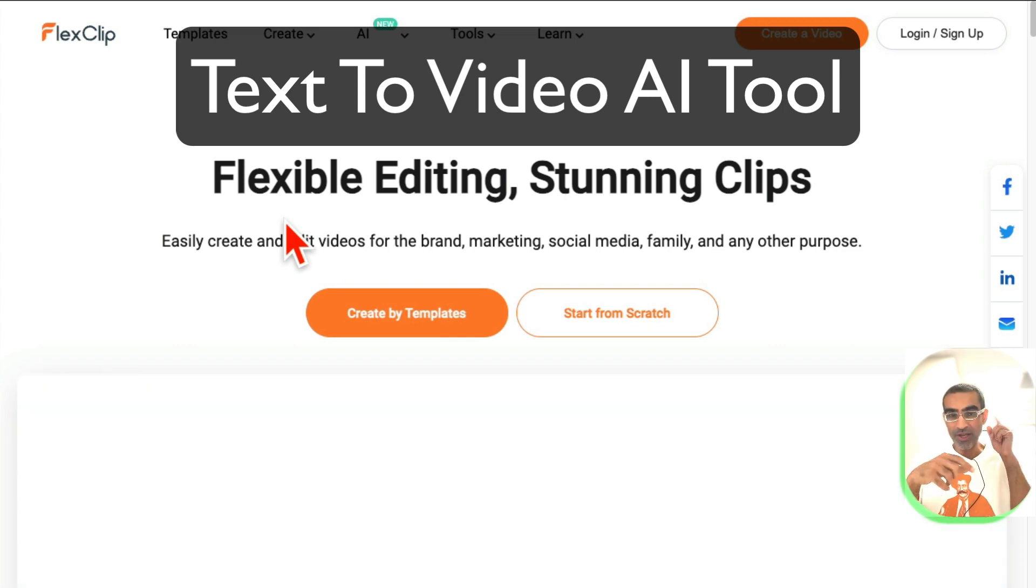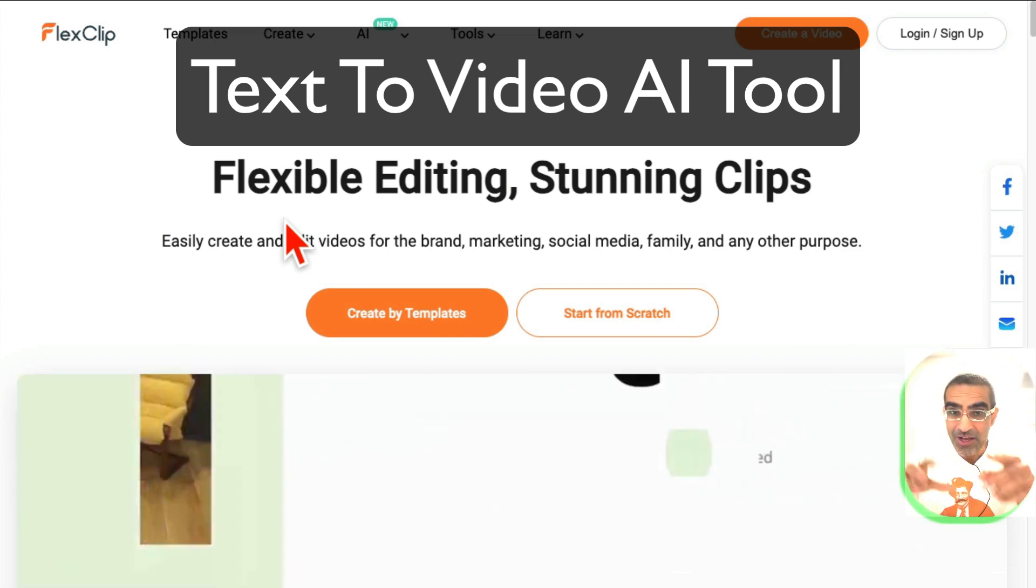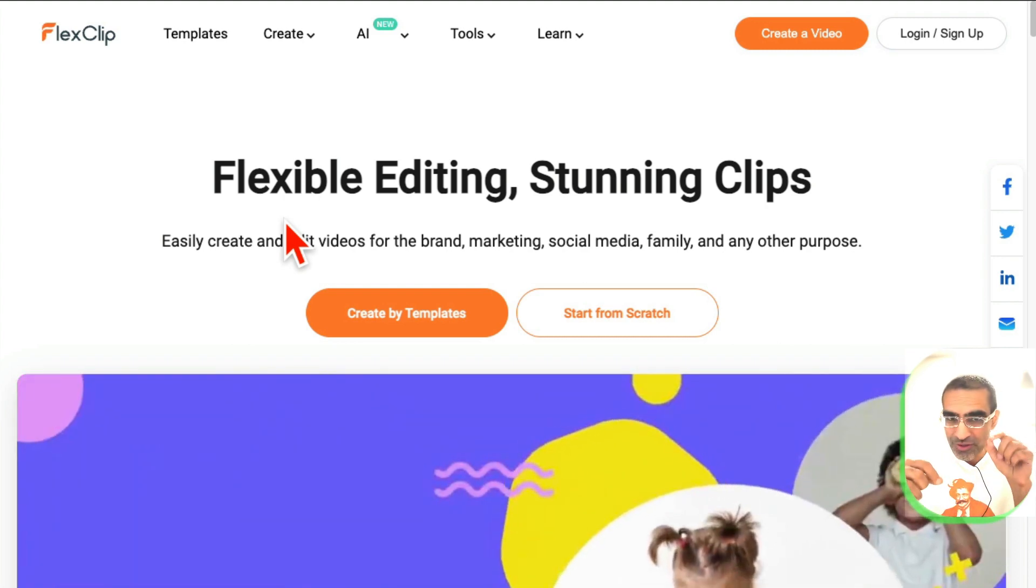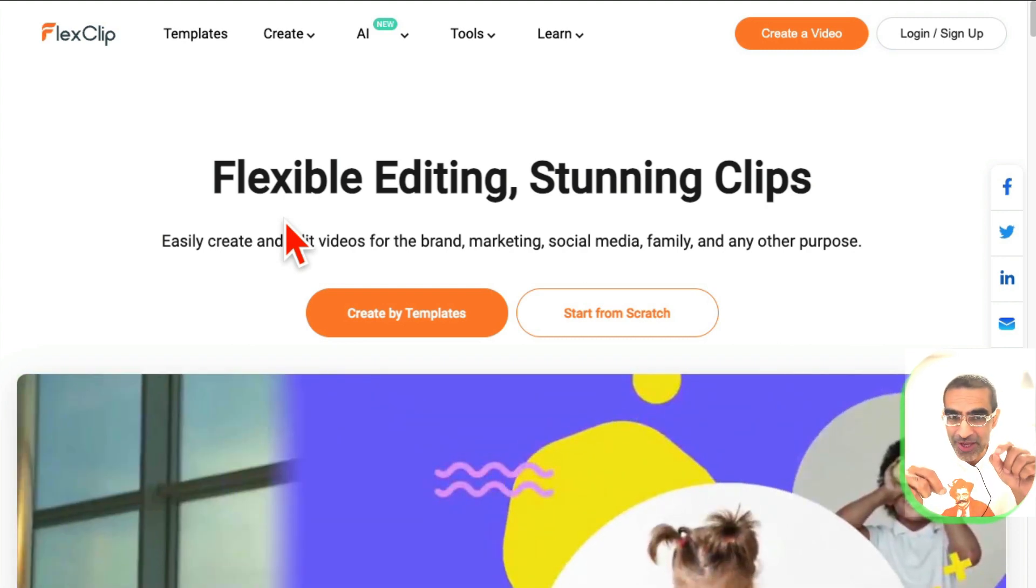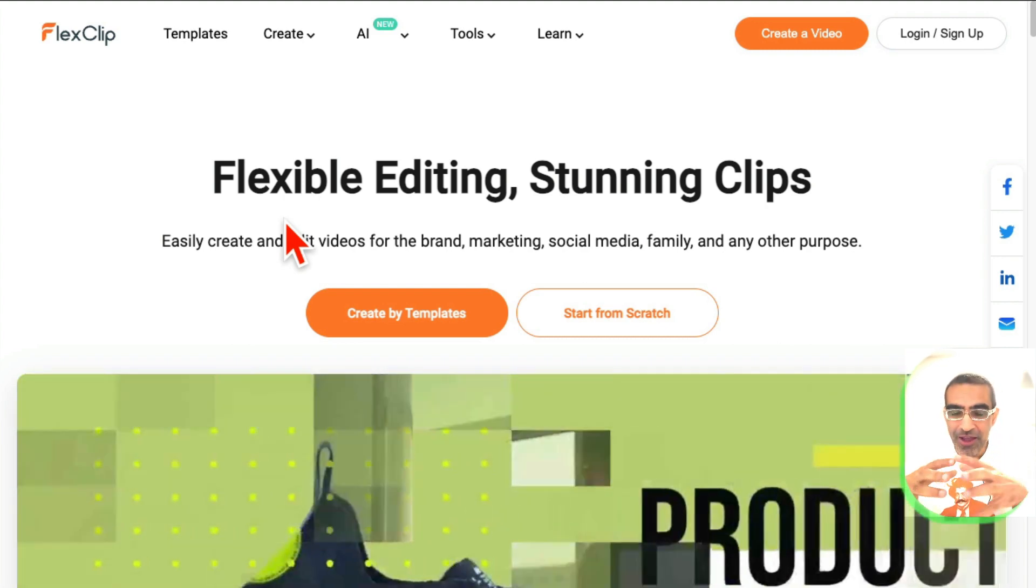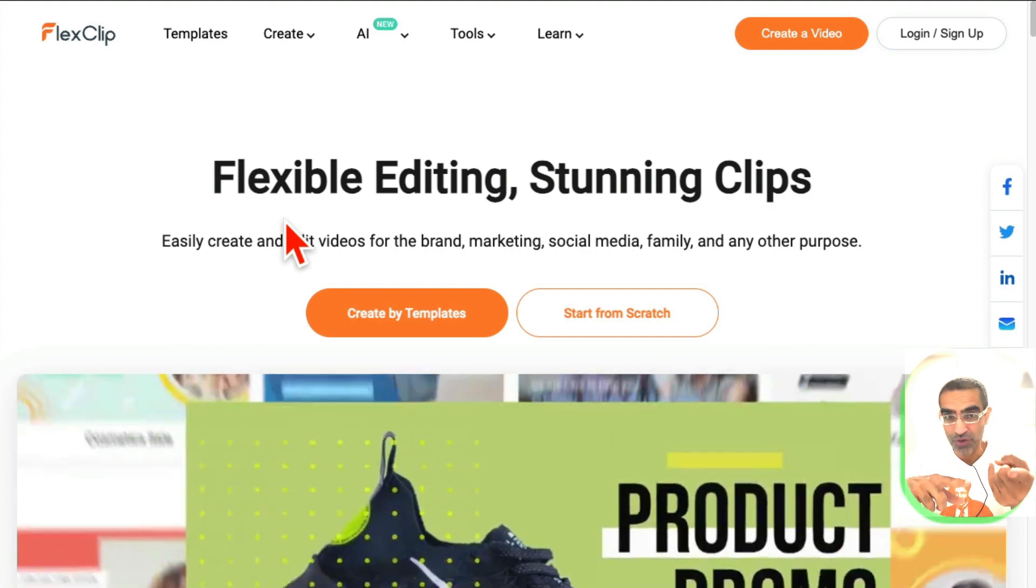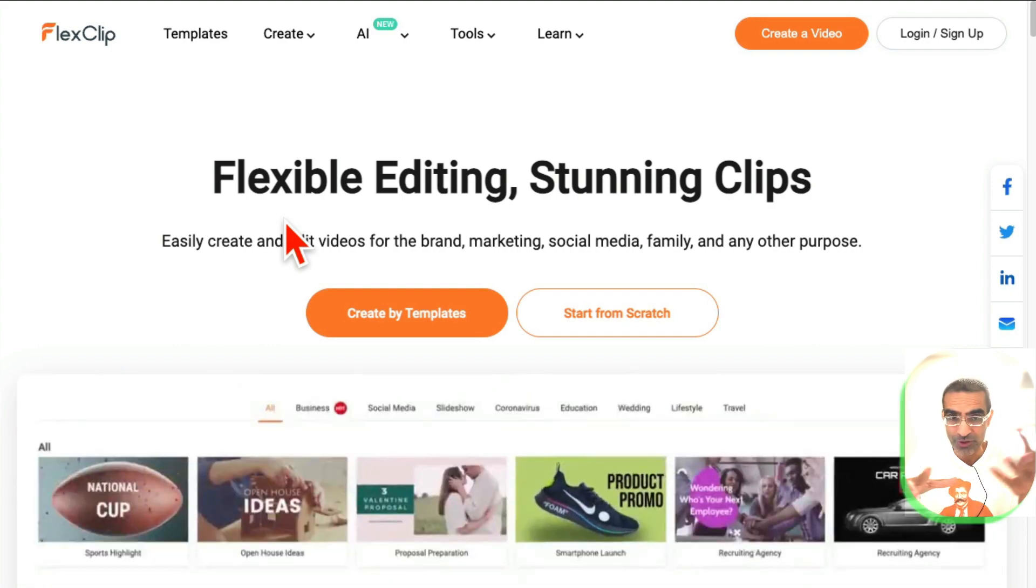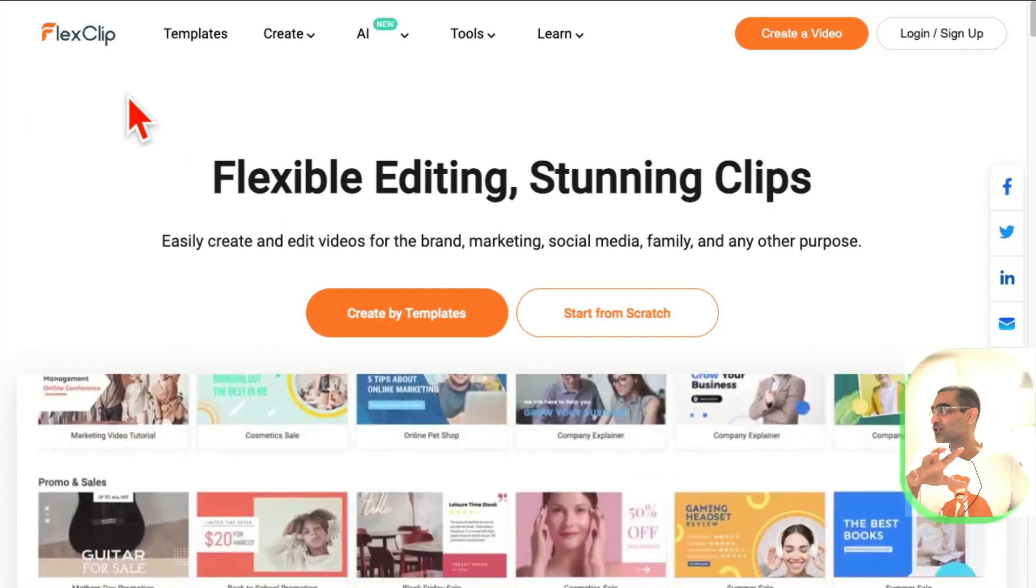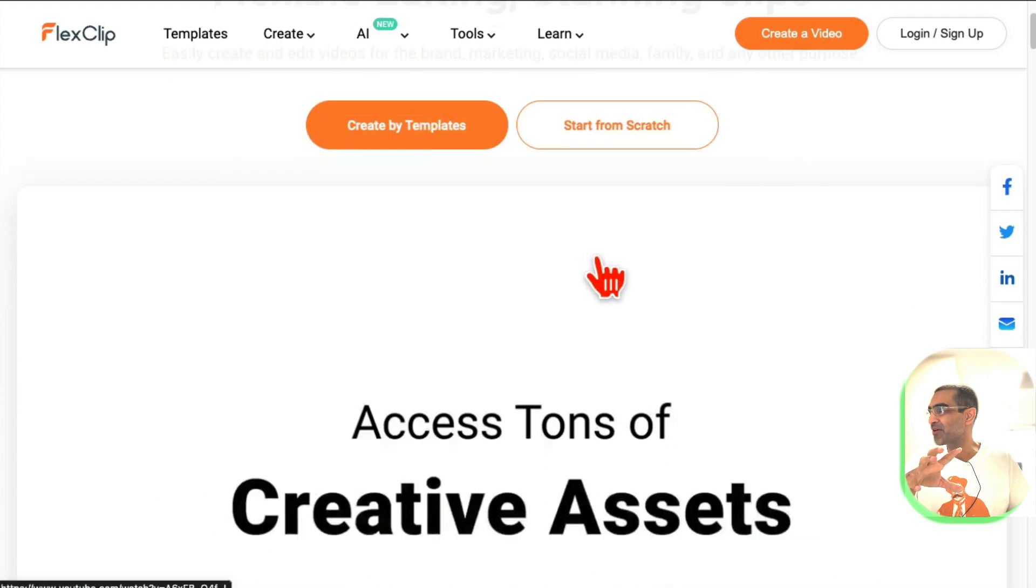So many people these days want to create faceless videos and faceless YouTube channels. Today in this video, I'm going to show you this tool that's going to make your life so much easier if you want to create faceless videos for your business or maybe for your clients. The tool is called FlexClip.